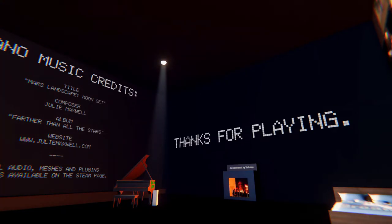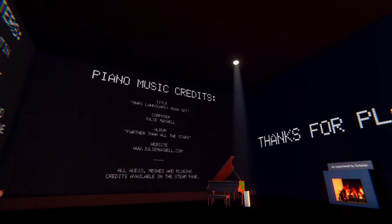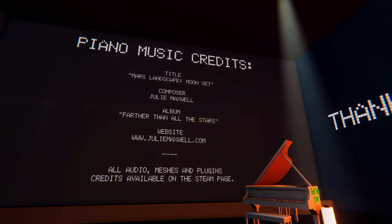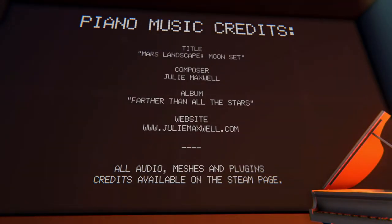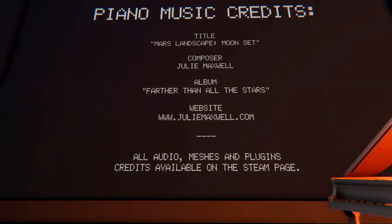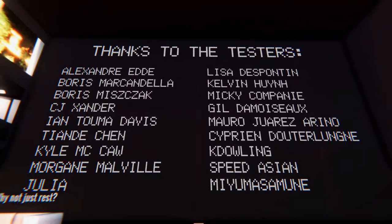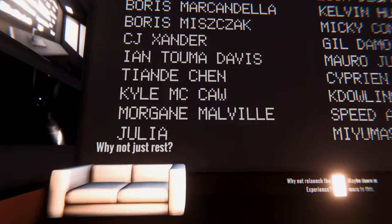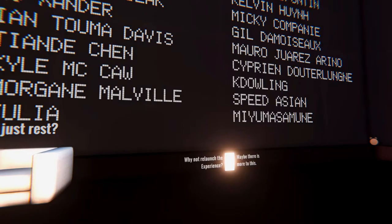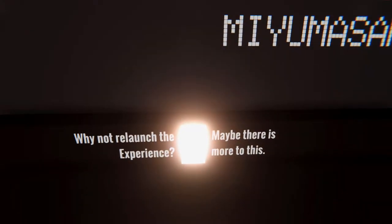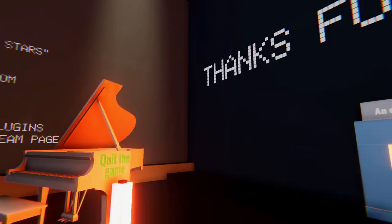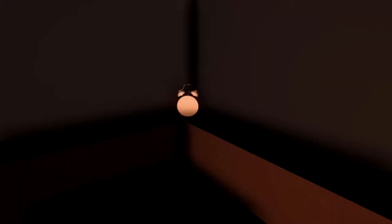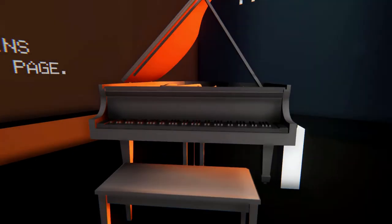Alright, before I do decide to go and press that button there. Piano credits. These are all credits to everyone who did stuff in here. Go check it out and everything. They're probably great people. I have no idea. Thanks to all testers. Oh, that's sweet. Why don't we launch the experience? Maybe there's more to this. Why don't we launch the game now. That's crazy. What?